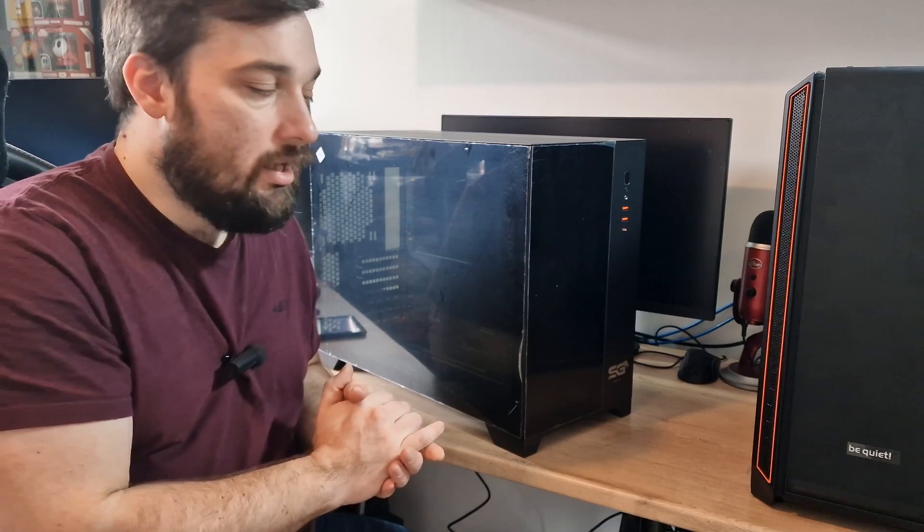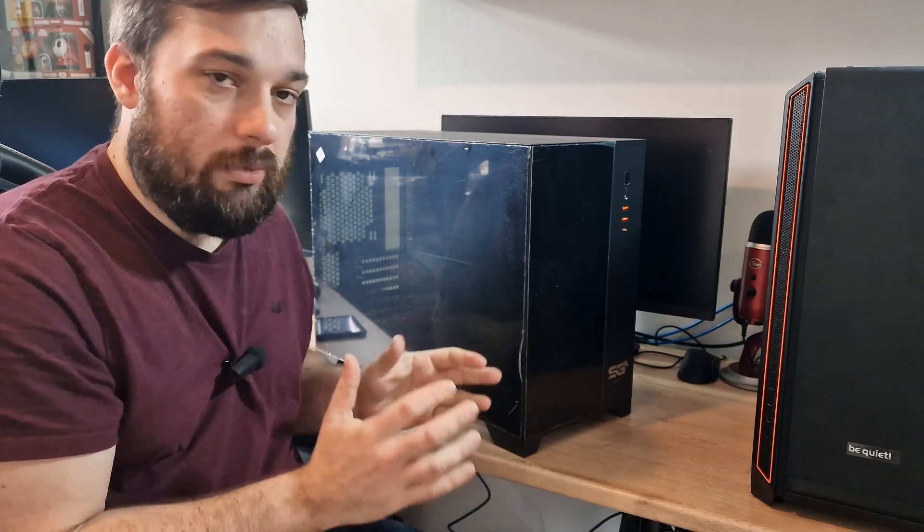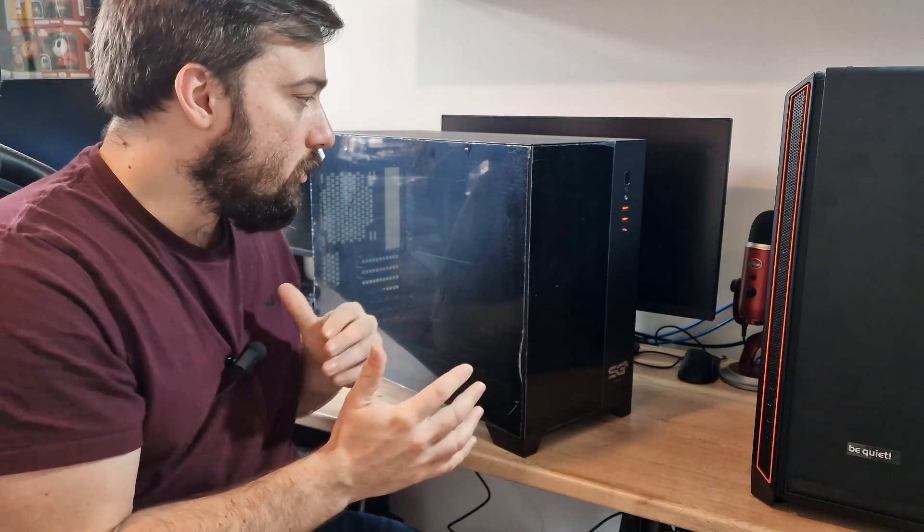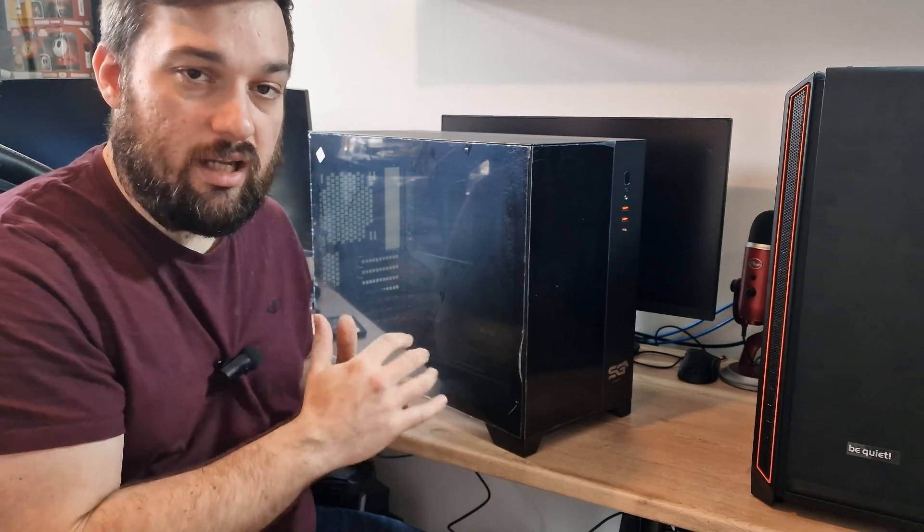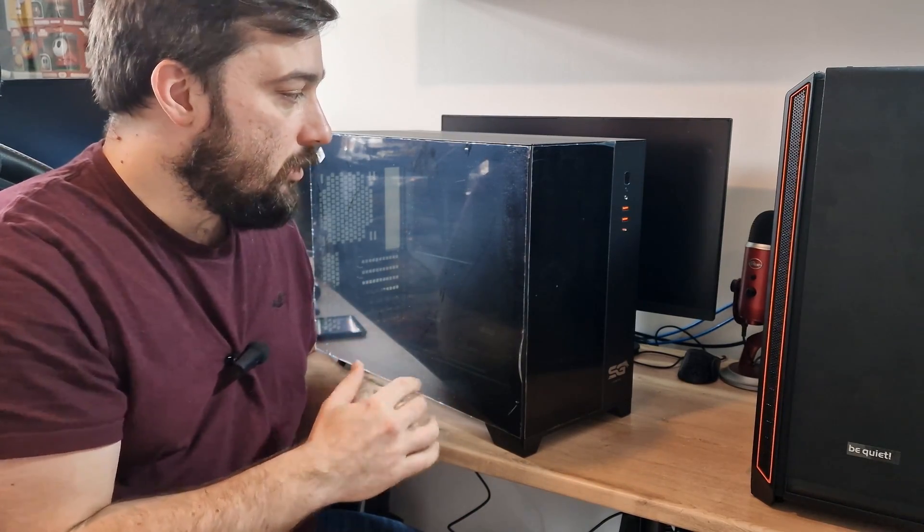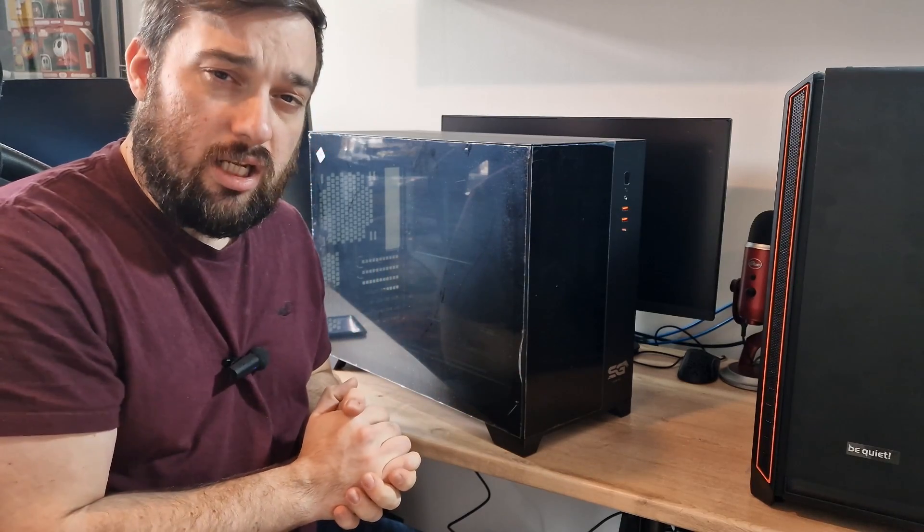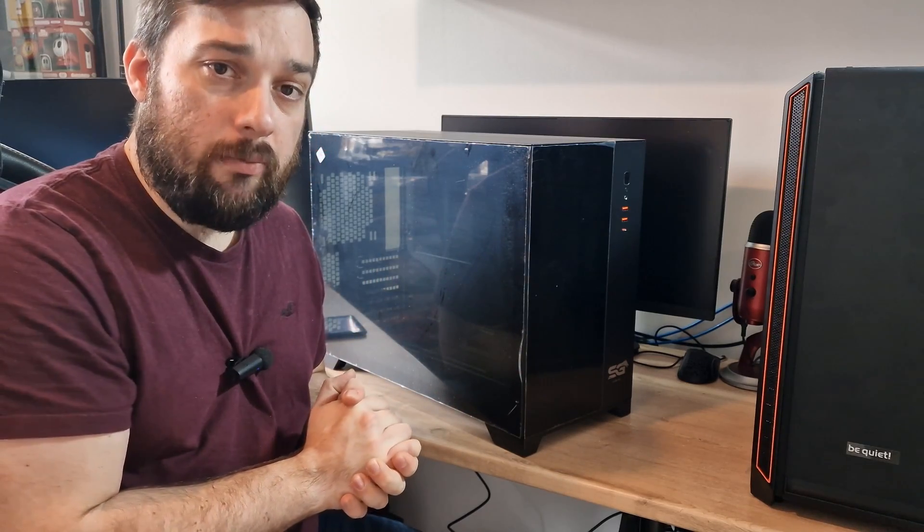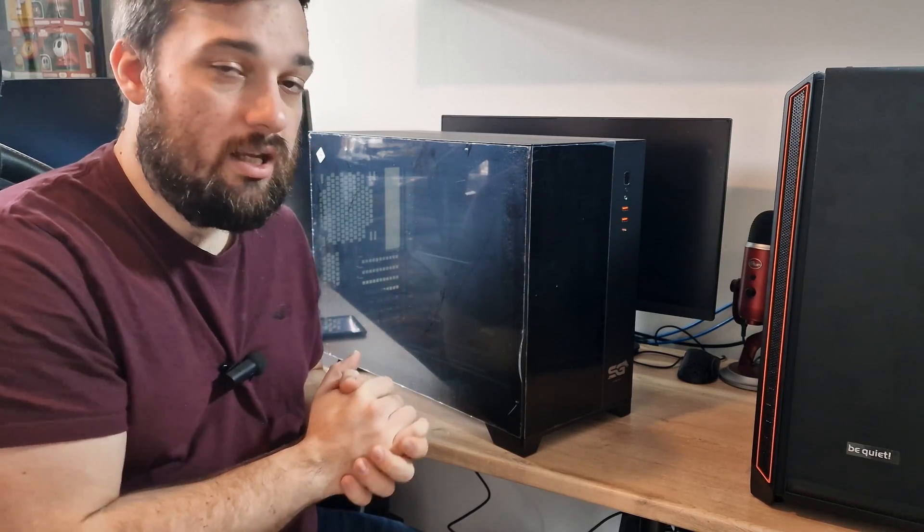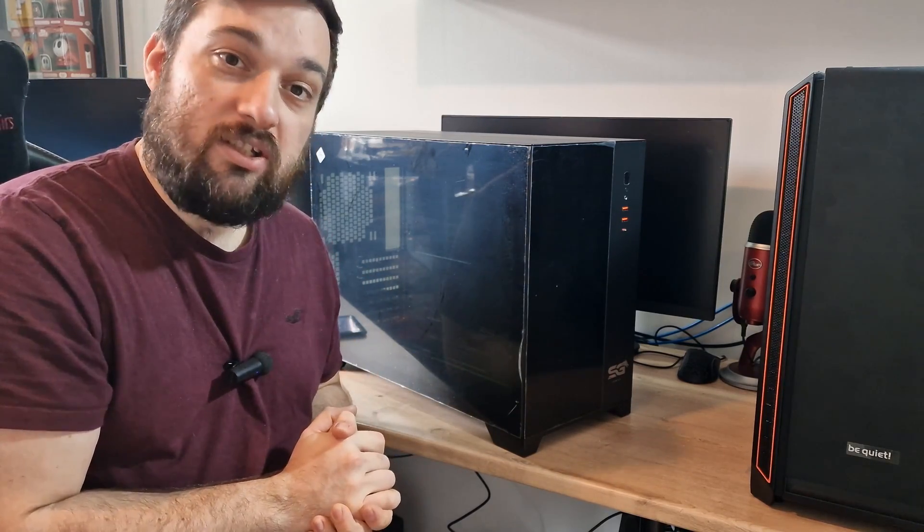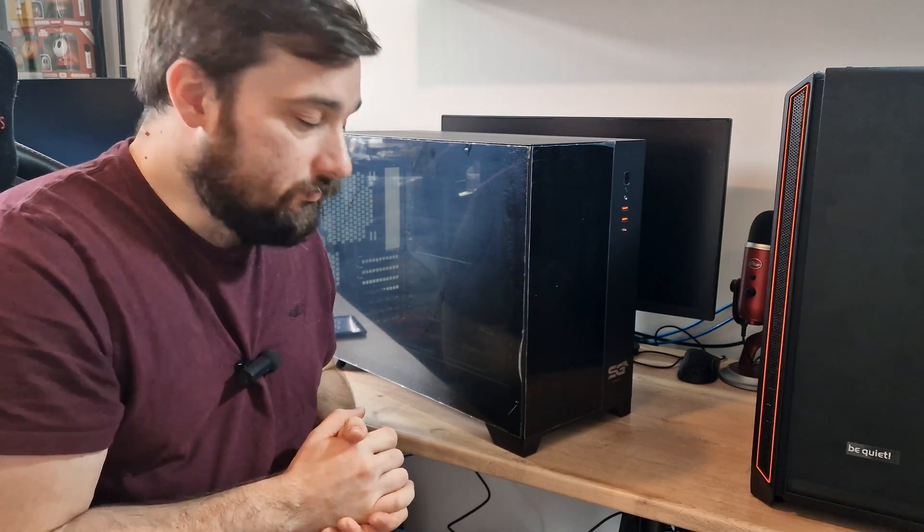So we're going to go through the features of this case today and show you what it's all about, what it can do, sizes and things like that. And then obviously we'll have a build coming in the next couple of weeks, a build video so you can see what it looks like when it's built in and also how it performs in terms of thermals. So let's get on with it.